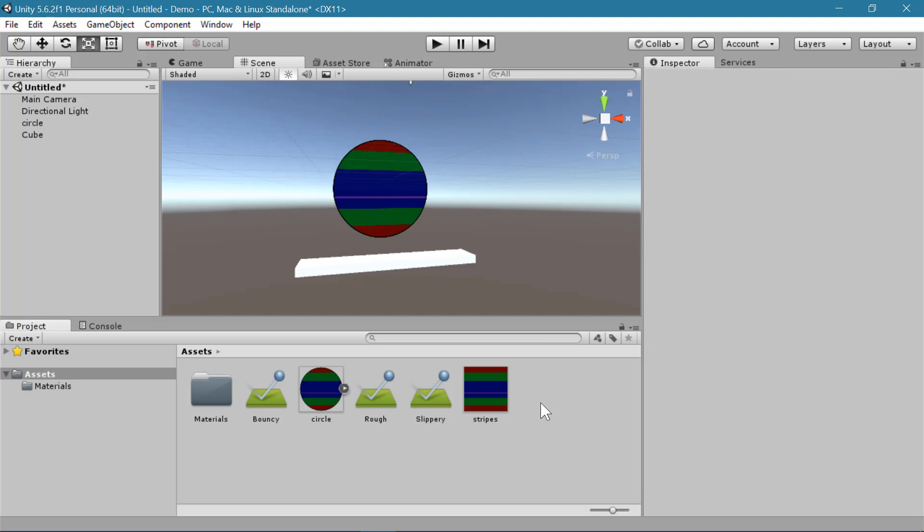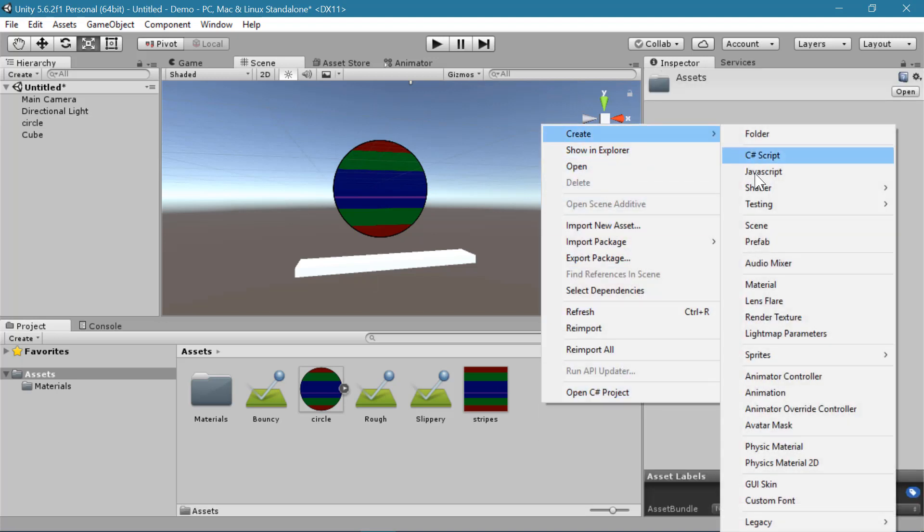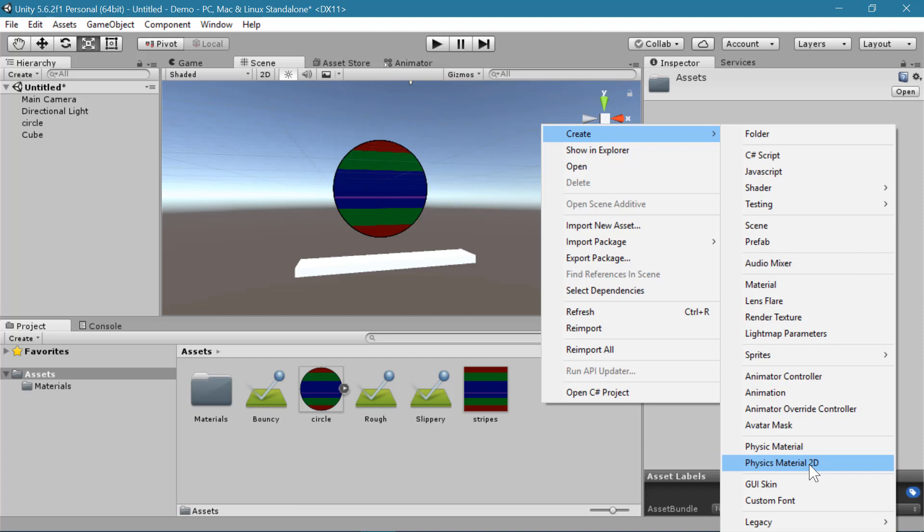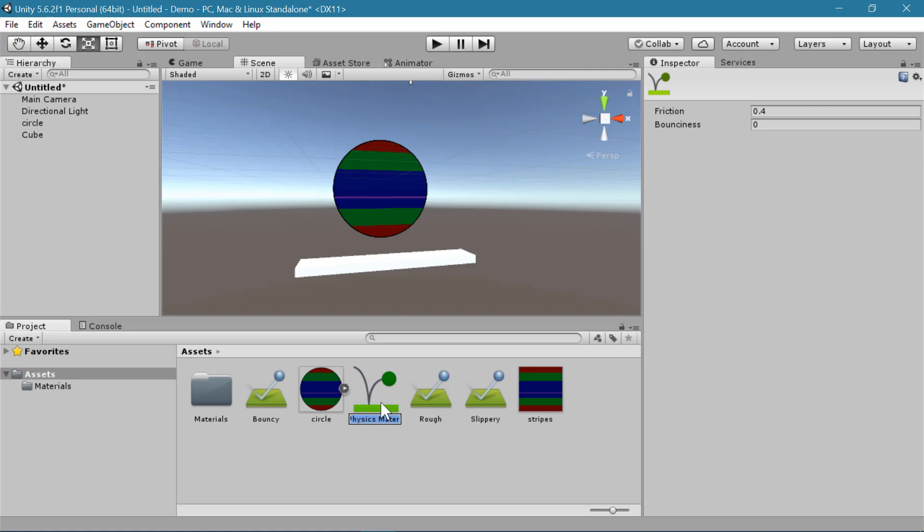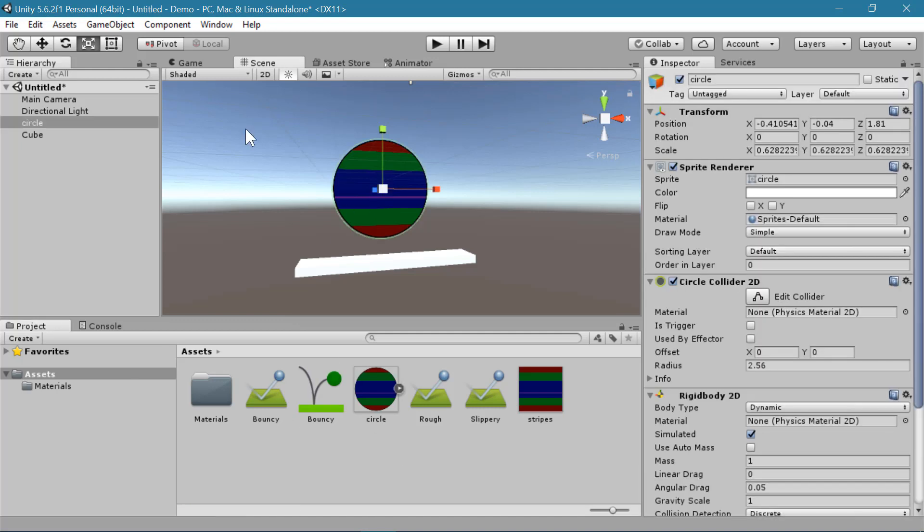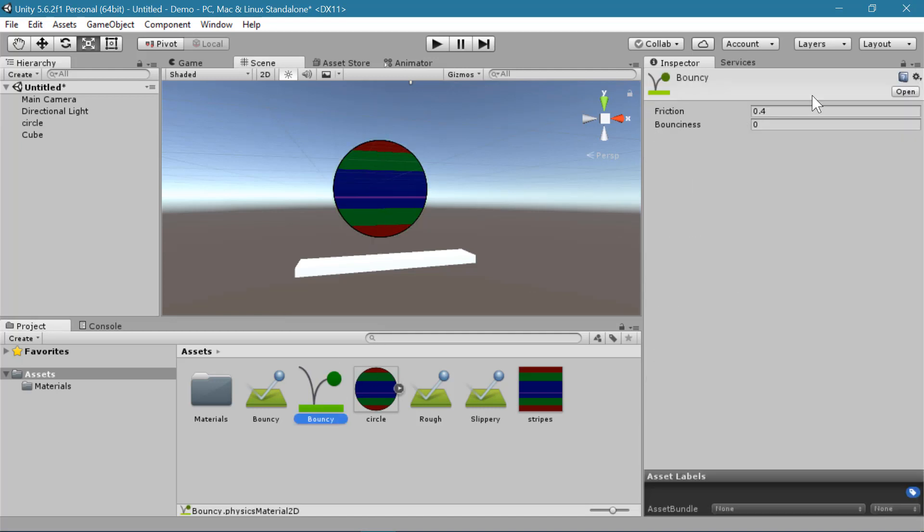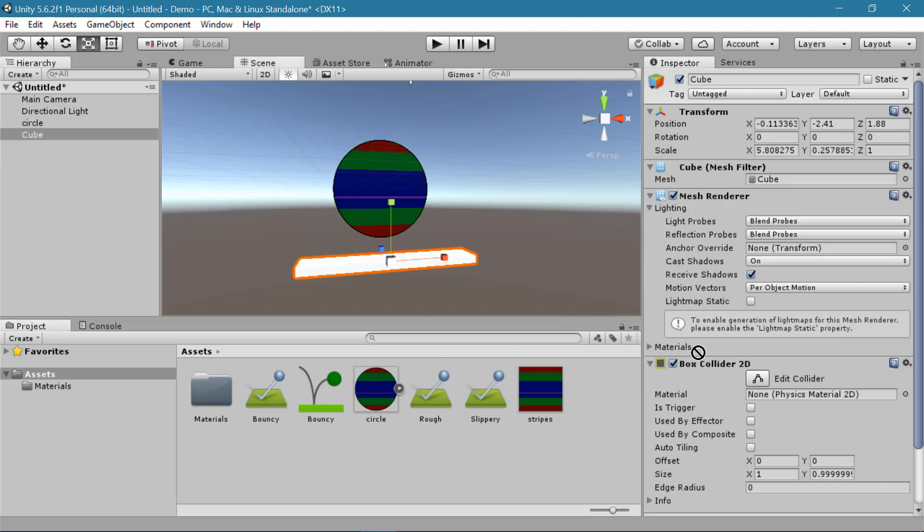And just as with 3D physics we can create our material properties. This will be physics material 2D. And you can see it has the same sort of icon but this one has a flattened 2D version of the icon. And I will call this one bouncy. And this one only has friction and bounciness. I'll go ahead and make that bounciness 1. And I will drag this onto the material property for the circle collider and for the box collider 2D.